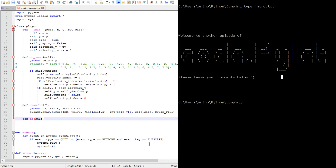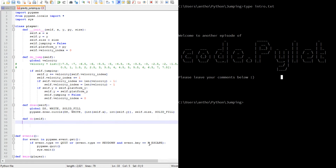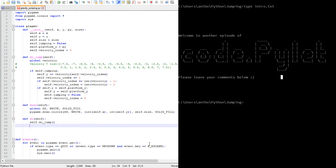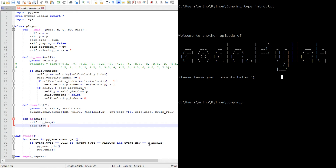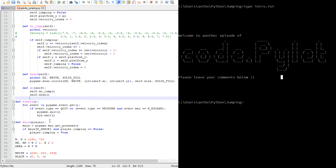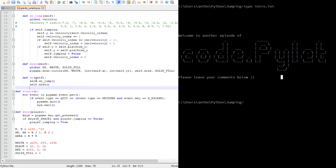Now we create a combined routine that calls both activities together: self.do_jump() and self.draw(). That keeps everything nice and tidy.